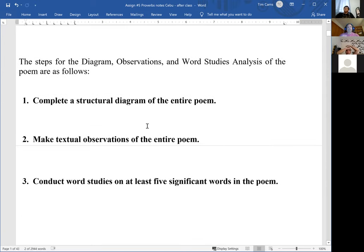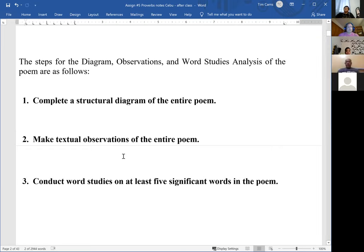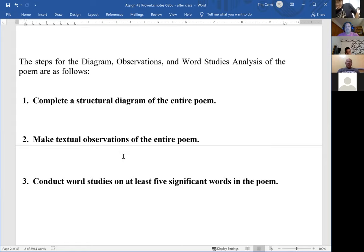We're going to go through Proverbs 1:8 through 19 as our example for this assignment. You have the details as far as particular pages in the manuals and also the workshop sessions that we've covered this material in. For this assignment, we're going to focus on a Proverbs passage since that is what you'll be doing as well. Let's remind ourselves quickly of the steps for this assignment.